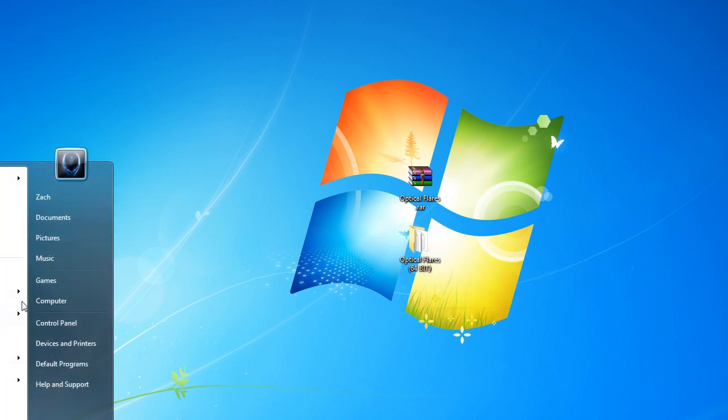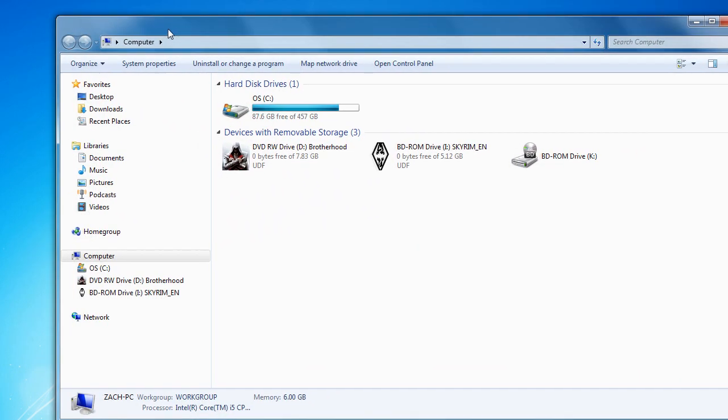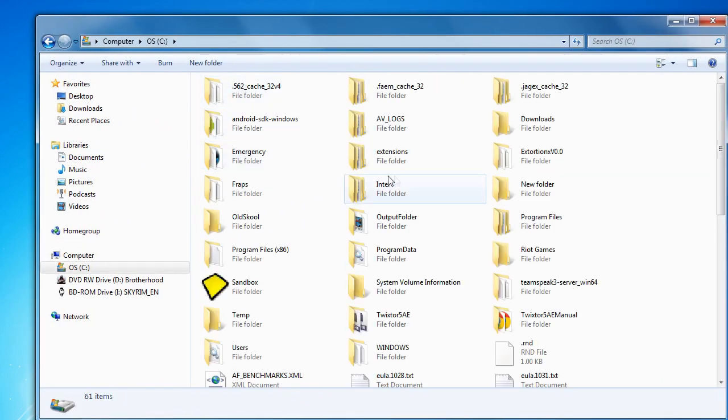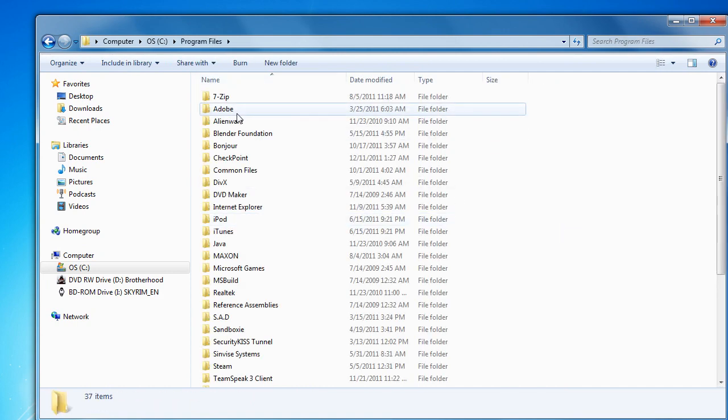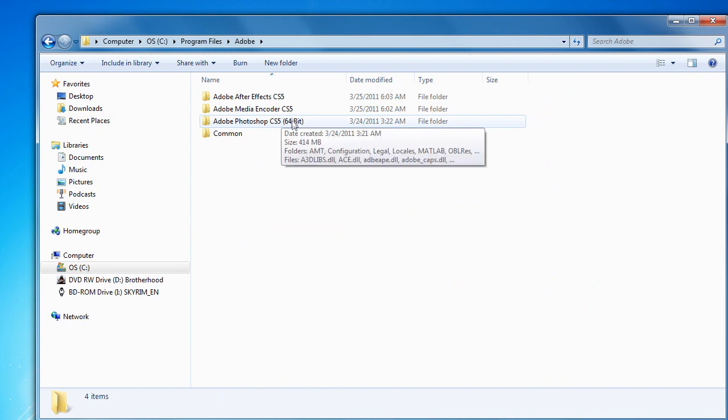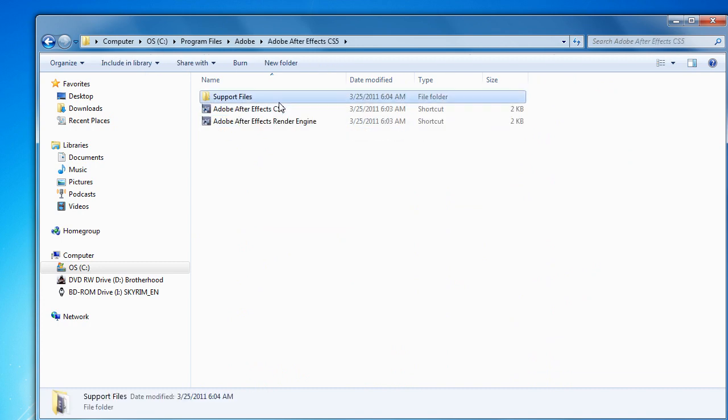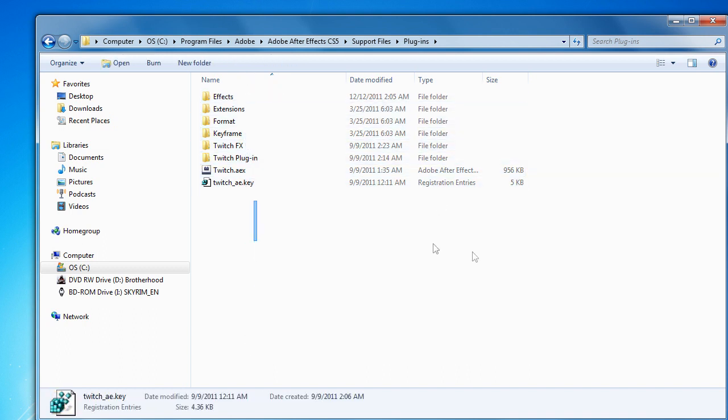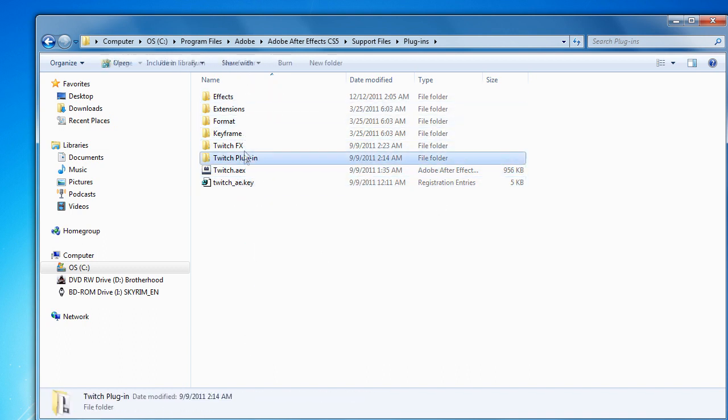Go to Computer - I'm pretty sure everyone has Adobe After Effects CS5 installed - Program Files, not x86. Go to Support Files, then Plugins. Now you see this right here? You don't see Optical Flares, all you see is Twitch and all this.